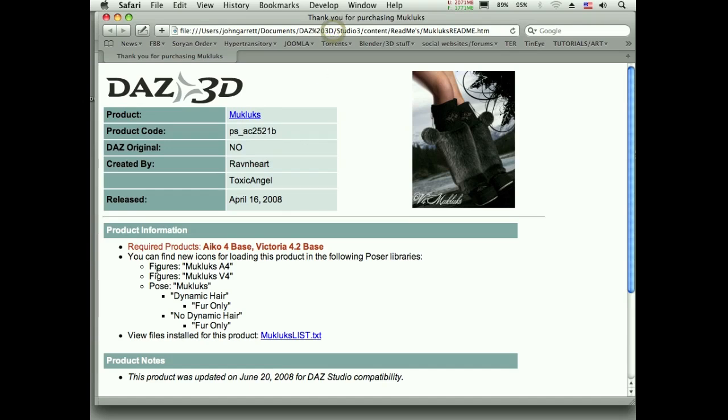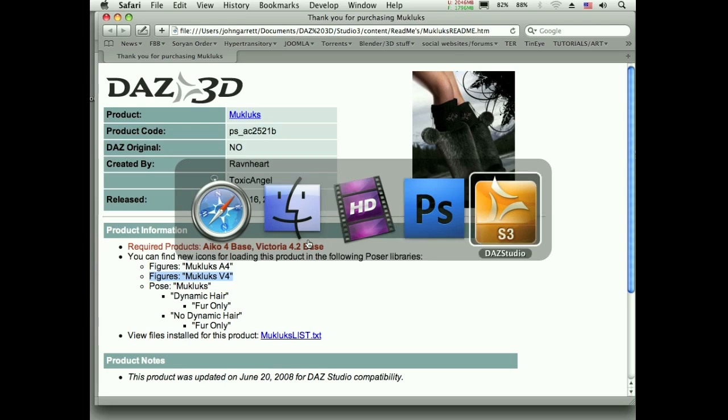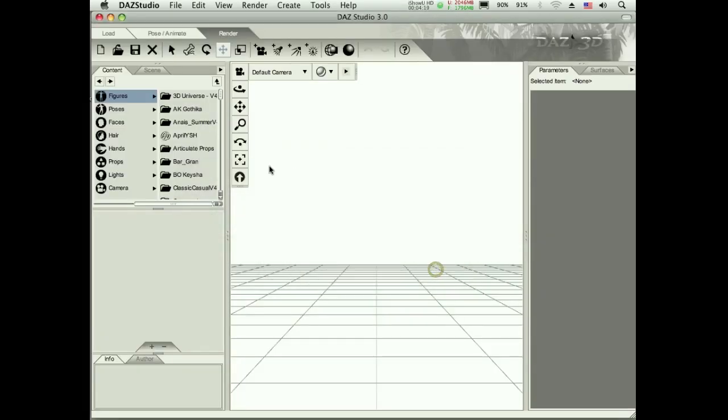Here it says view README. You should probably just go ahead and view it. It's going to tell me where to find that prop, that object that I just installed. So I know I'm going to go to my figures folder and you can pretty much start from there.